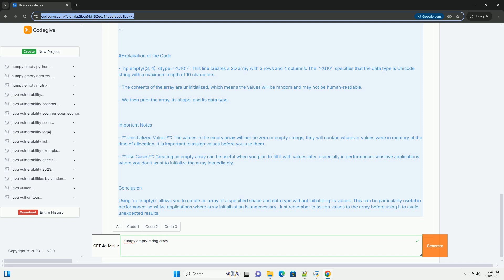Conclusion: Using np.empty allows you to create an array of a specified shape and data type without initializing its values. This can be particularly useful in performance-sensitive applications where array initialization is unnecessary. Just remember to assign values to the array before using it to avoid unexpected results.